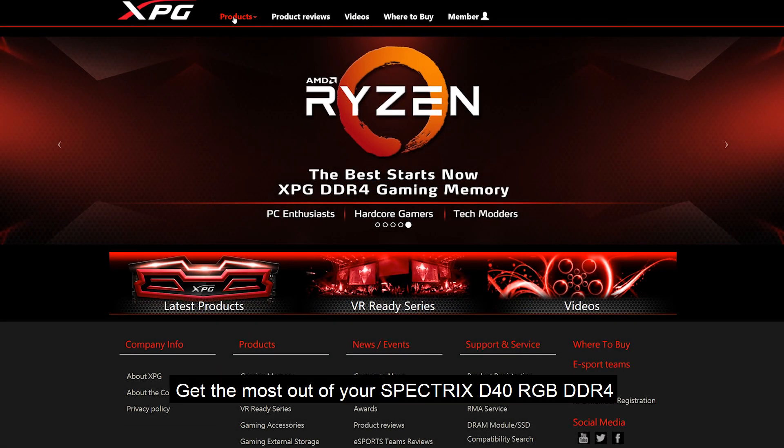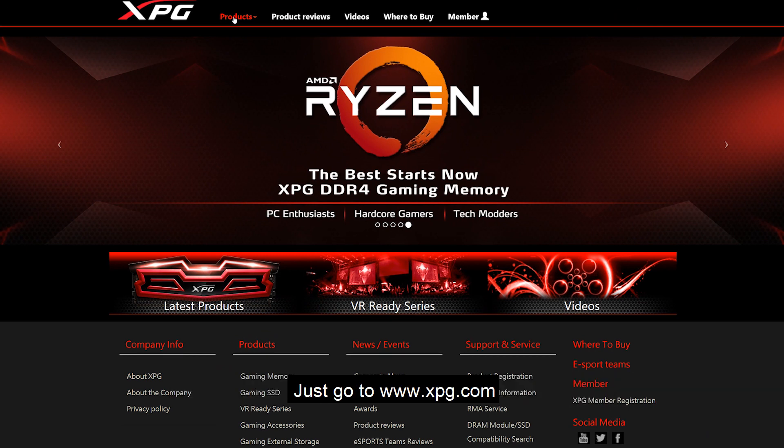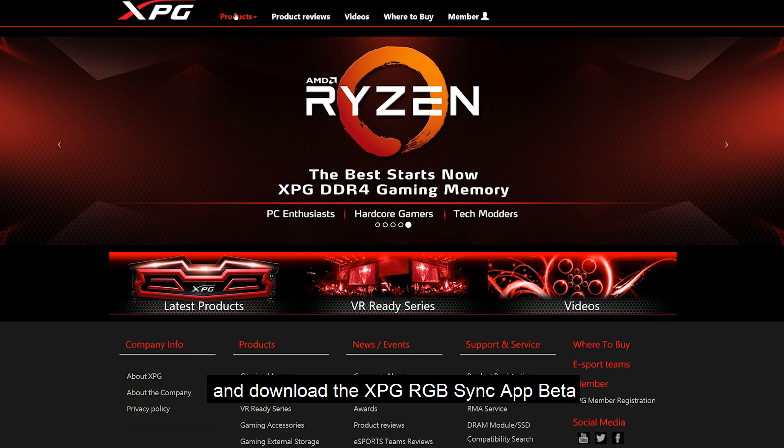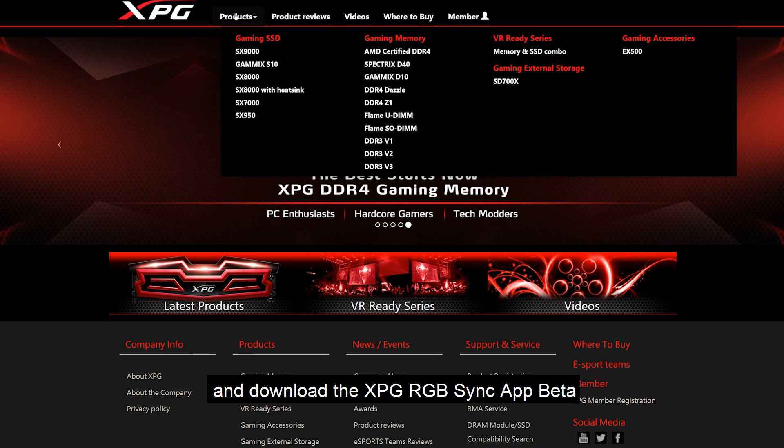To get the most out of your Spectrix D40 RGB DDR4, just go to www.xpg.com and download the XPG RGB Sync App Beta.